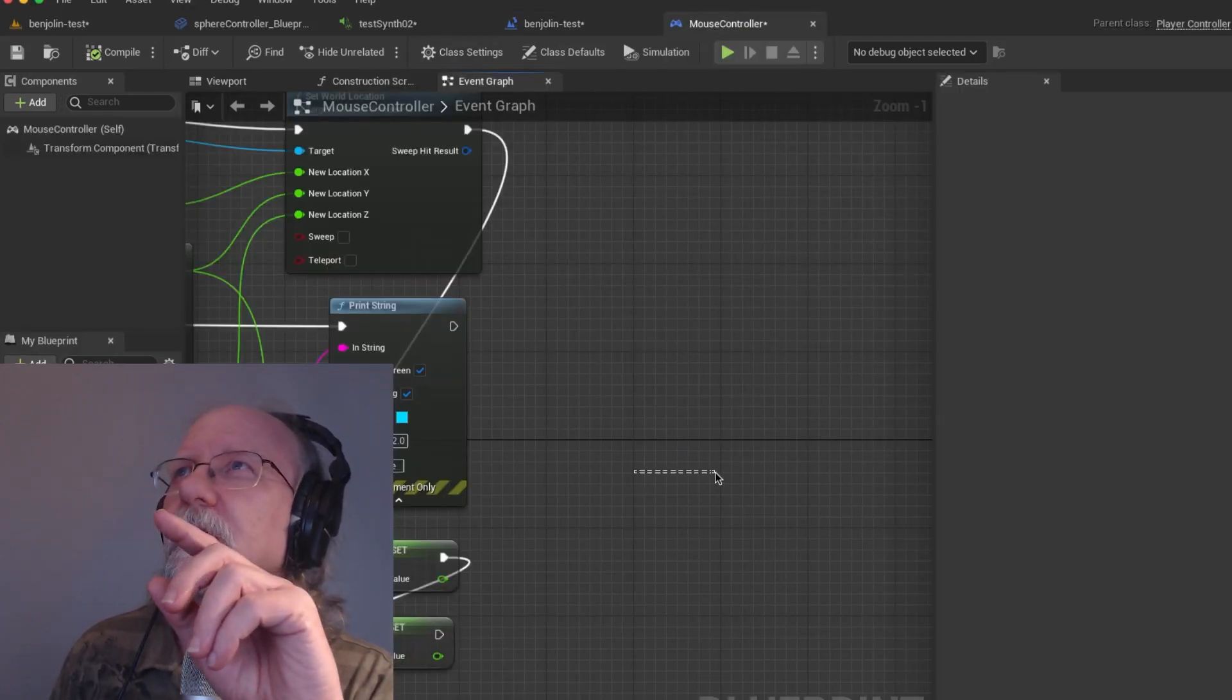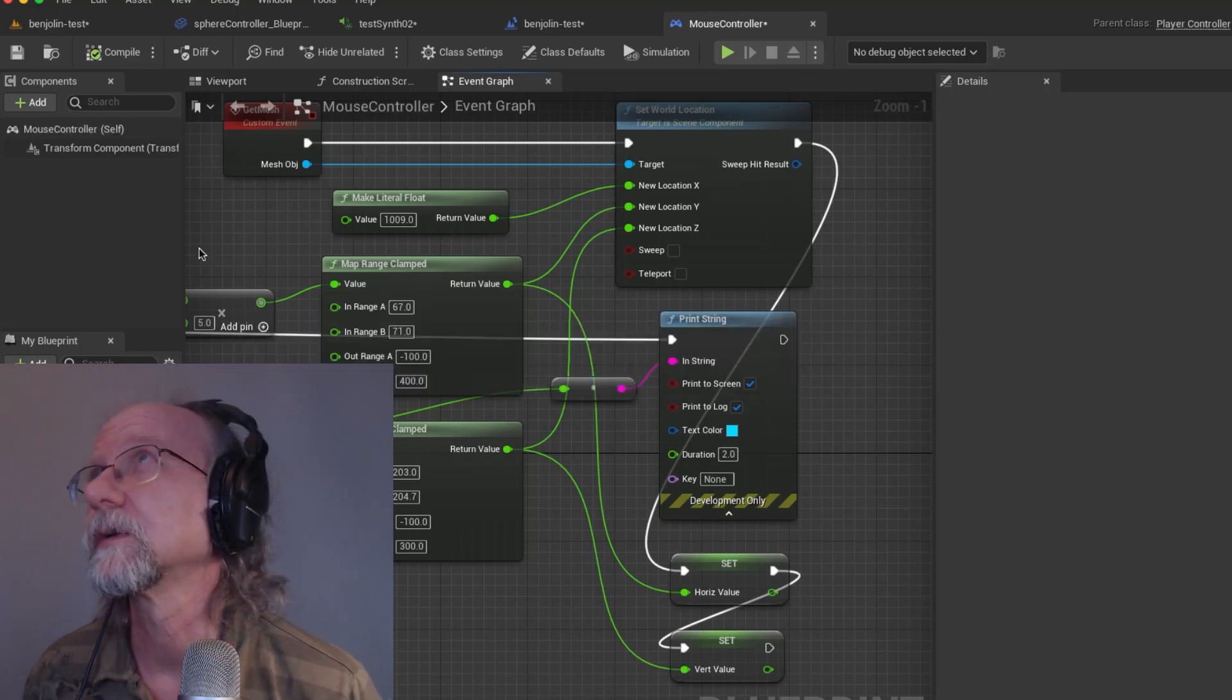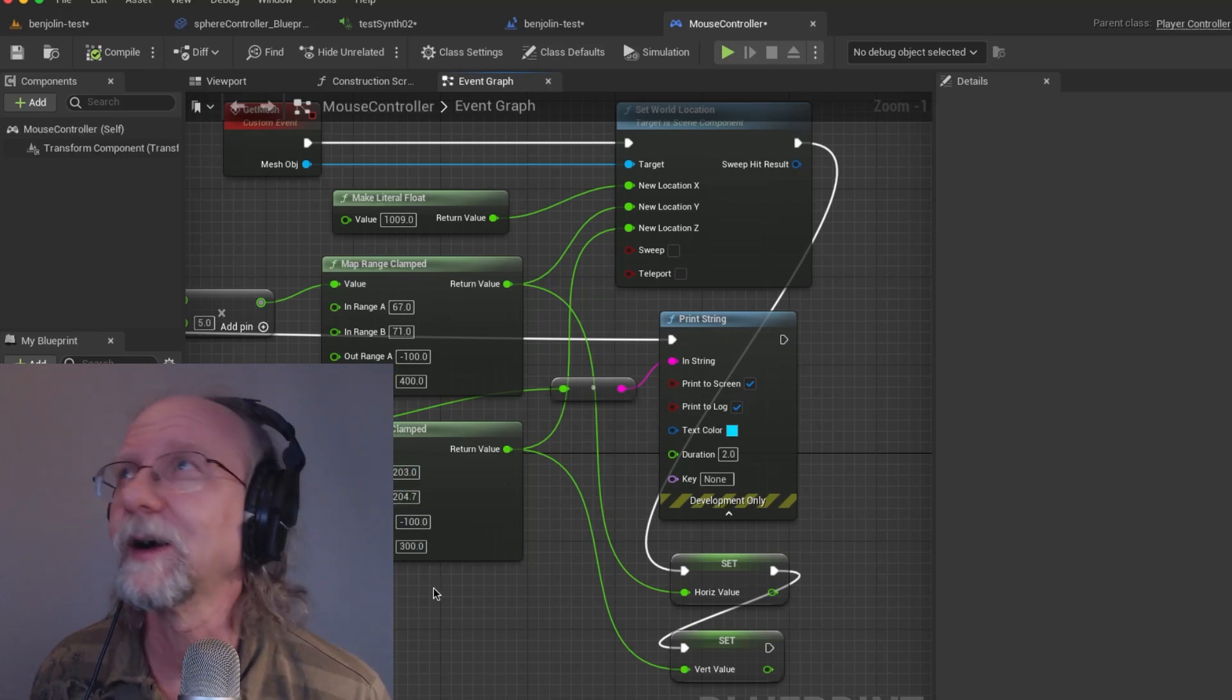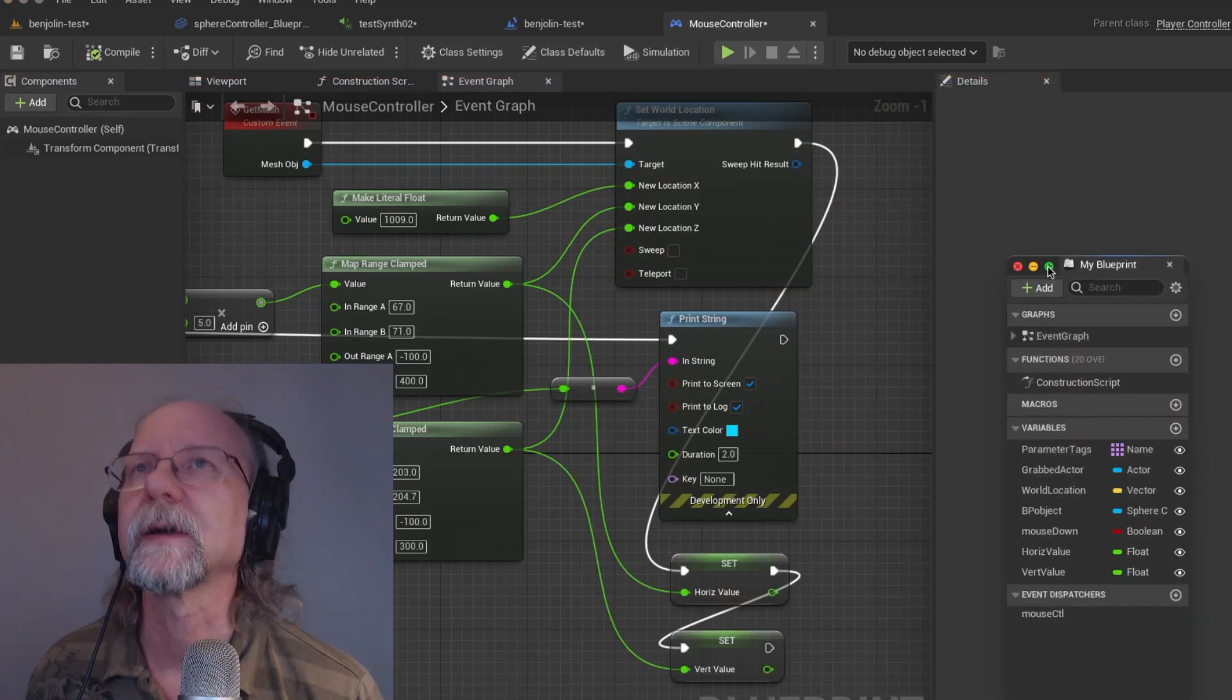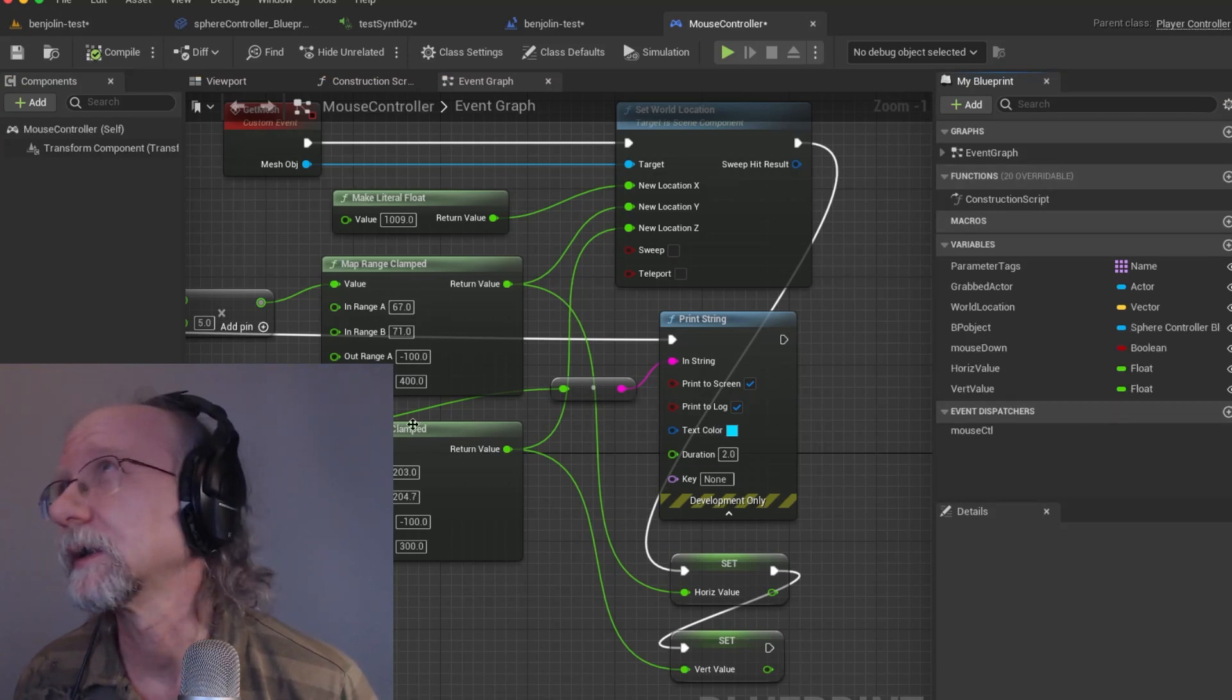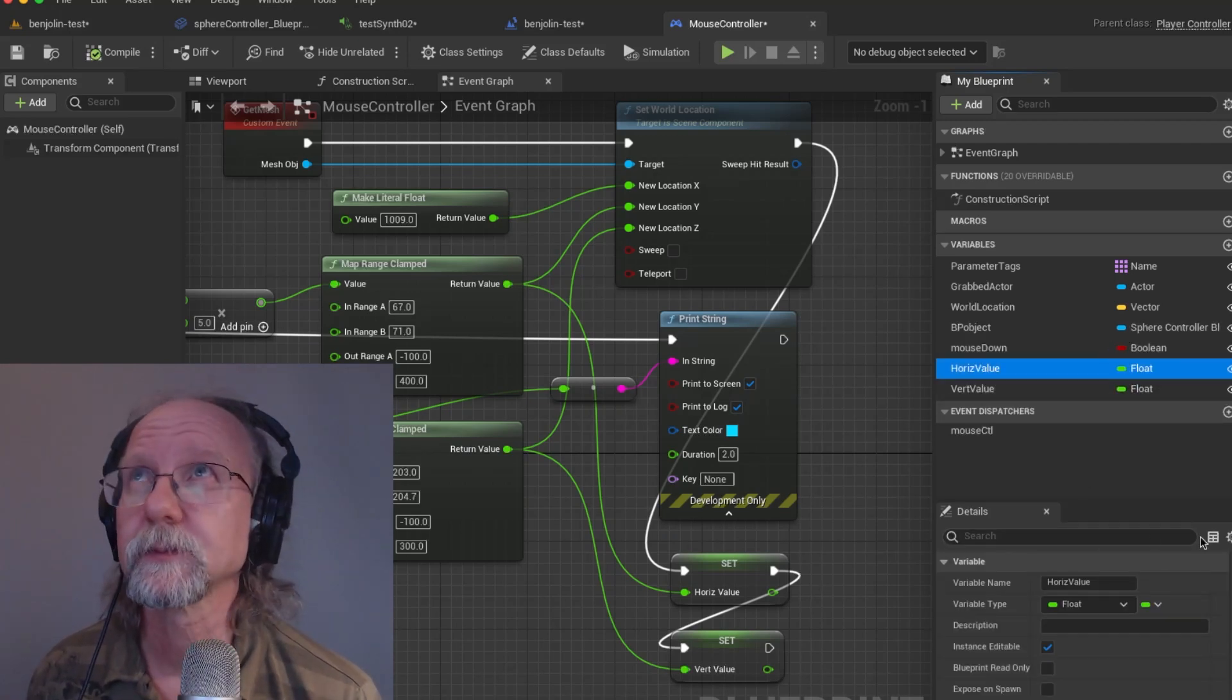What we've basically done is we've created ourselves two variables which you cannot see because once again my picture is on the other side of the thing. I'm going to try and dump this into the details side. Okay, maybe we can see the details here.